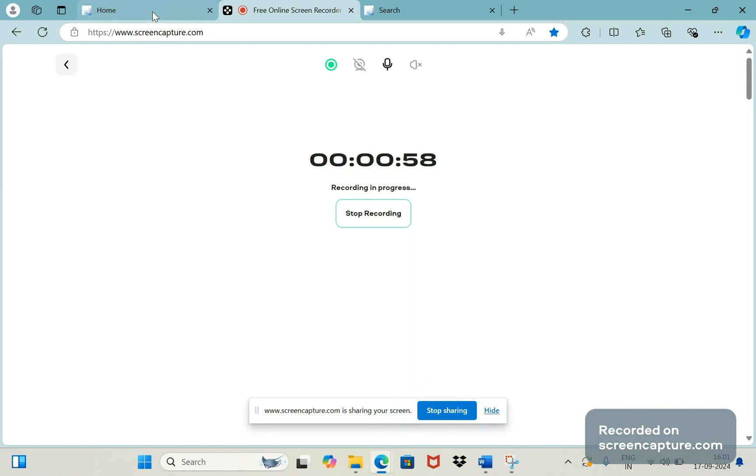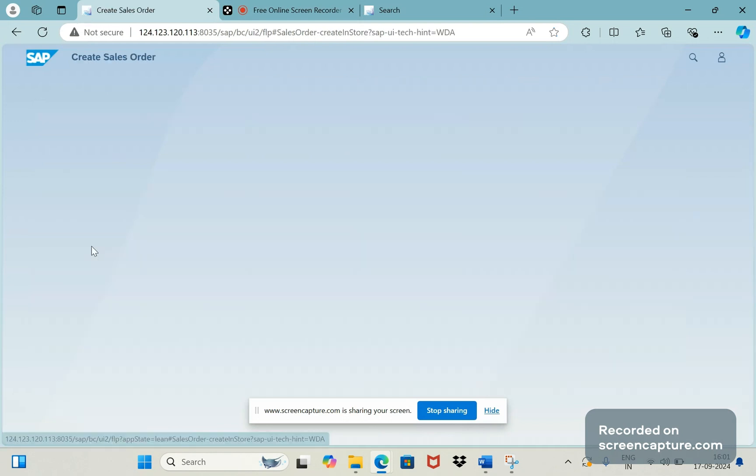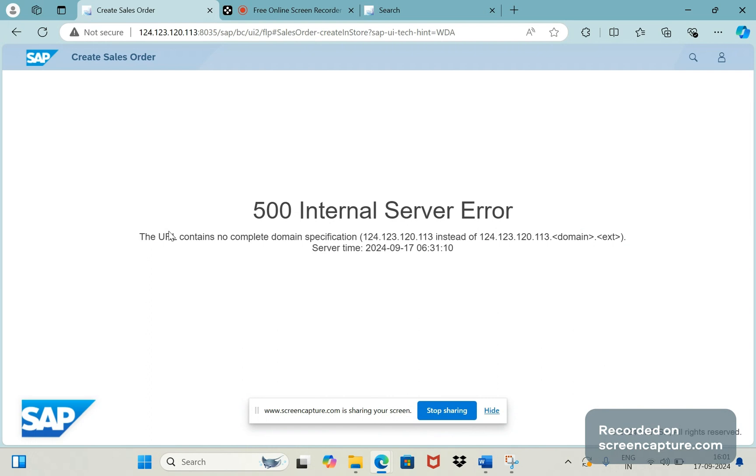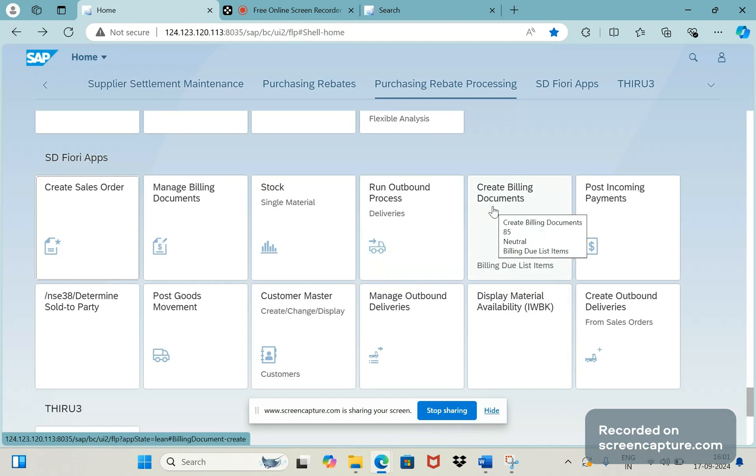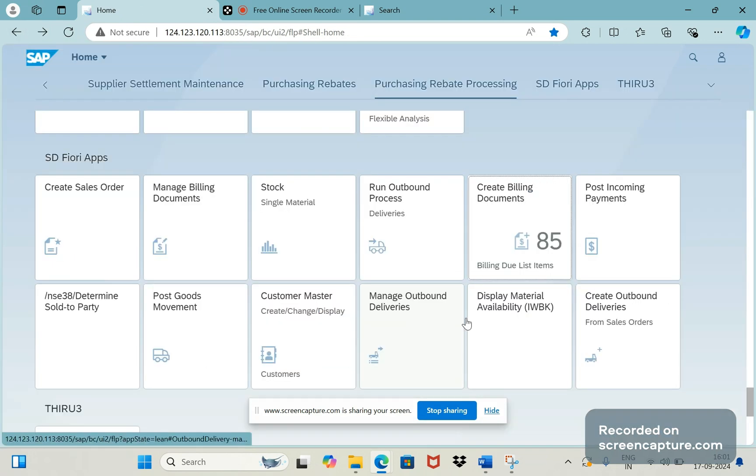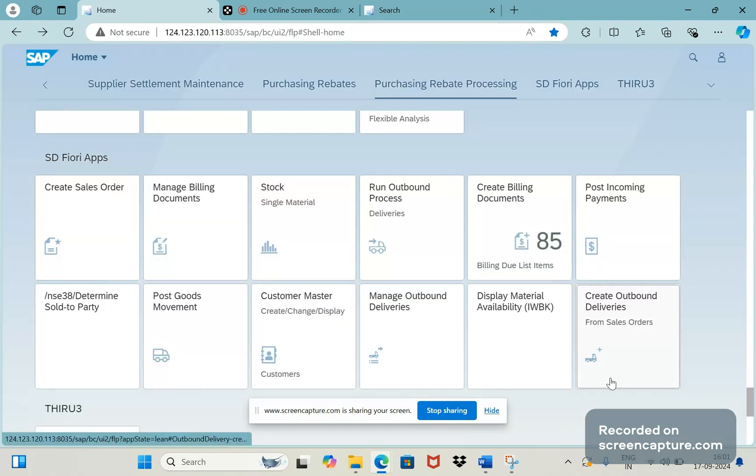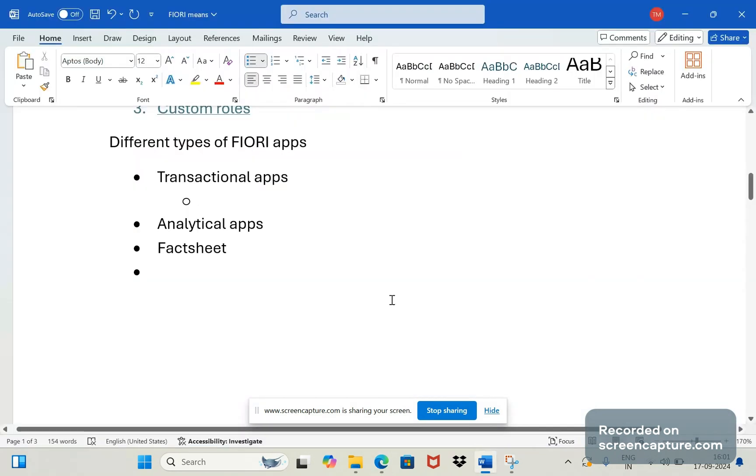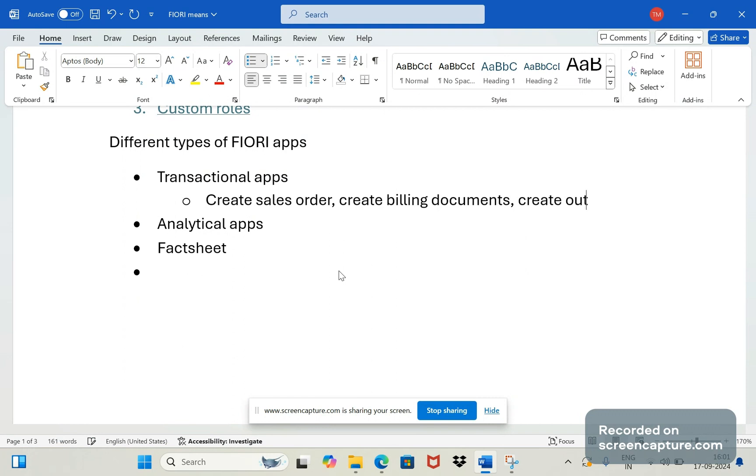These central transactions, similar way in Fiori also we have some apps available. You see here Create Sales Order - it's an app to create an order. We click this one, we can create that sales order. In my system there are some issues but anyways let's understand the functionality. Similar way there is one more app available to create billing documents, and you see one more here Create Outbound Deliveries. So these are the examples for transactional apps which will be used to create transactions in the system: create sales order, create billing documents, and create outbound deliveries.